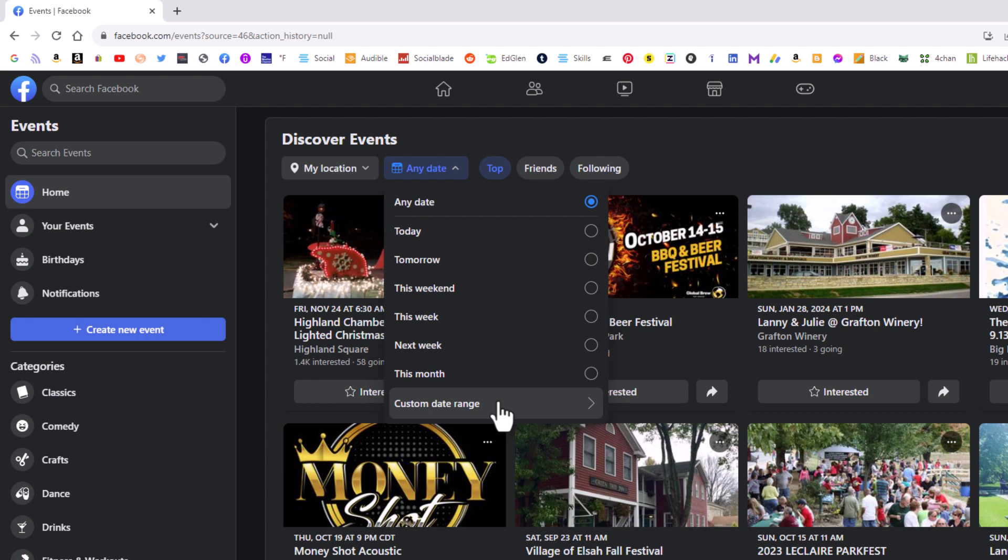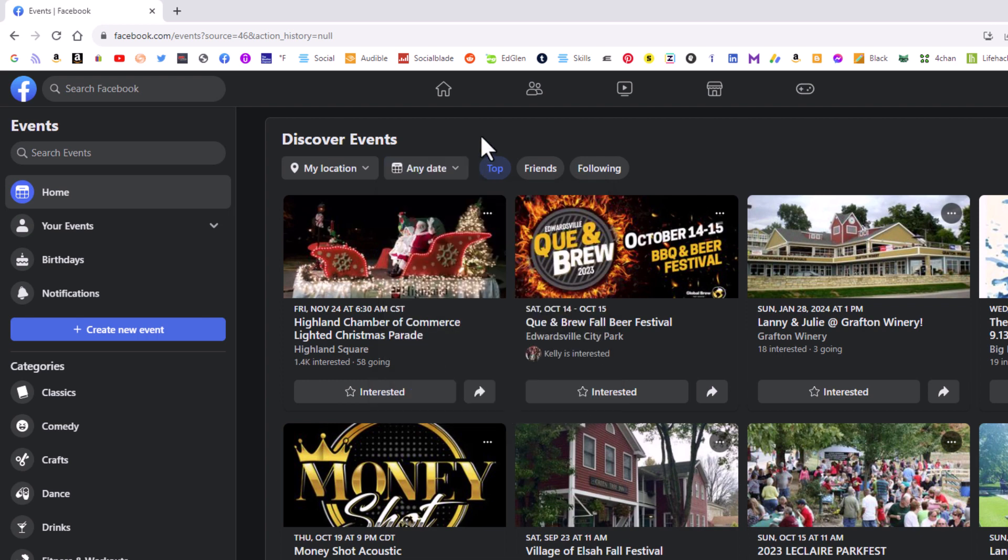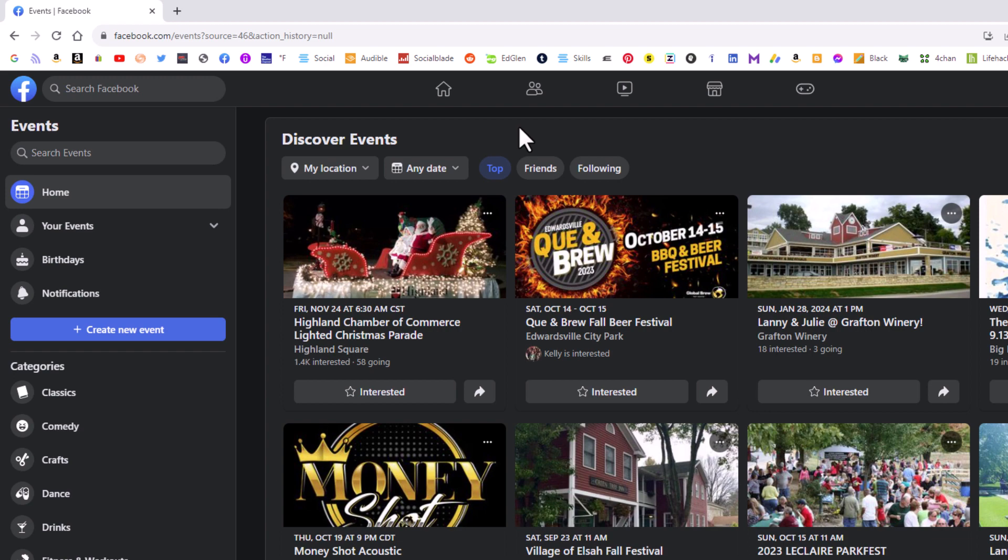Top Friends, Following. But that is how you find local events, events around your area. Thanks for watching.